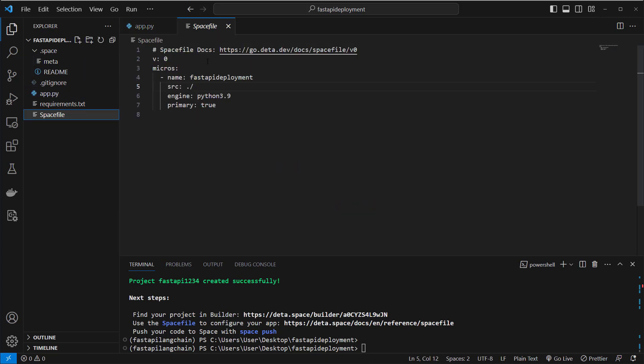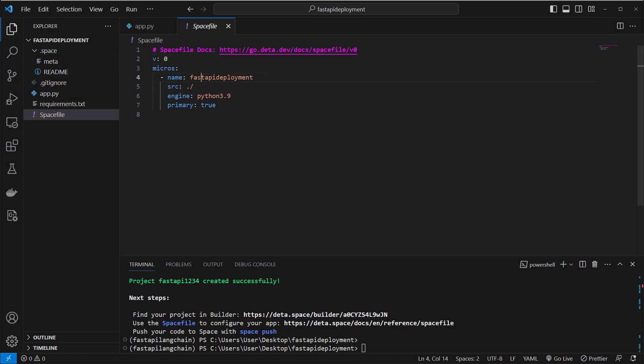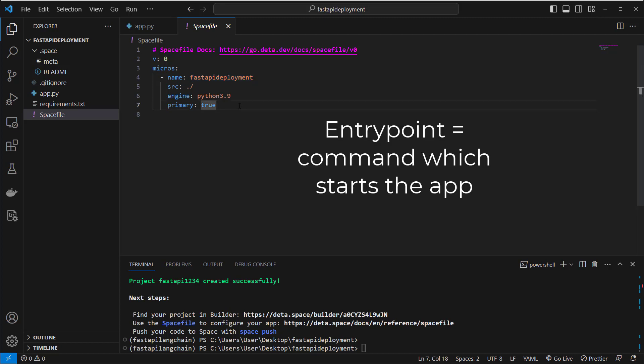The space file here contains some information about our project. For example, the source which is our current directory, the name of our deployment, and also the engine. As you can see, we use Python 3.9 here. But this is not enough to make it work. We also have to include our entry point.